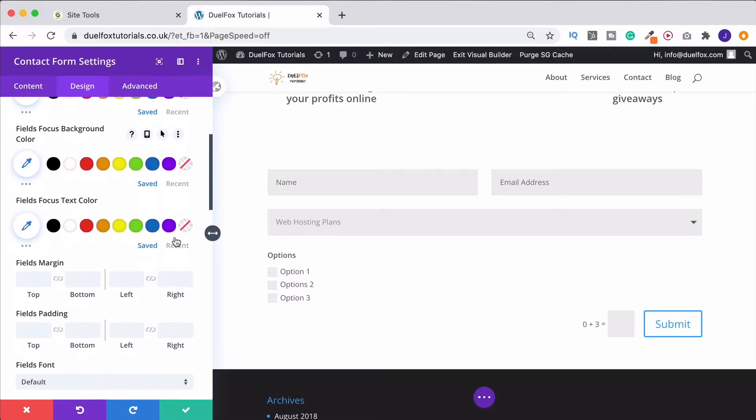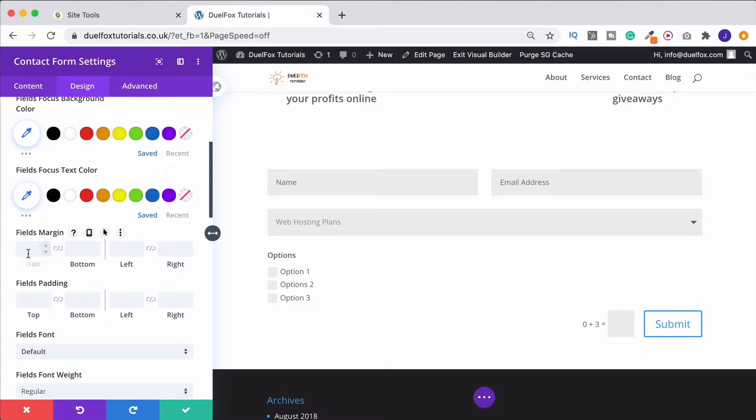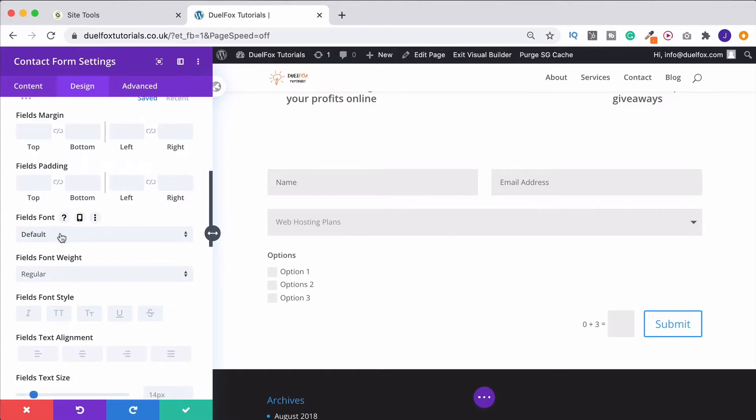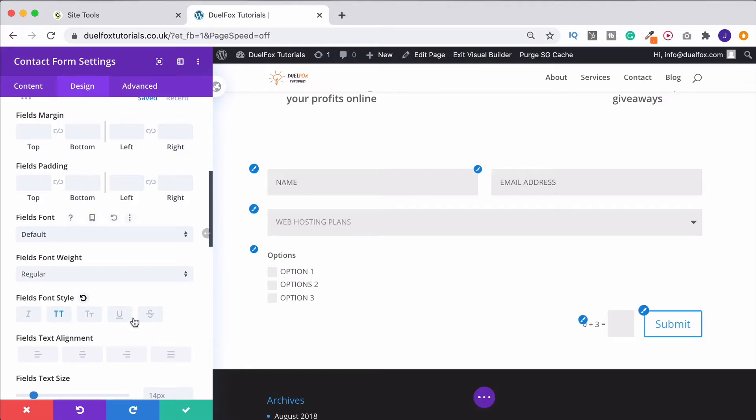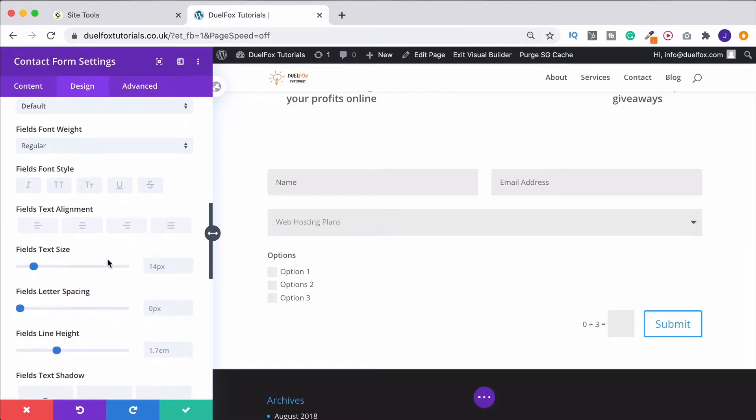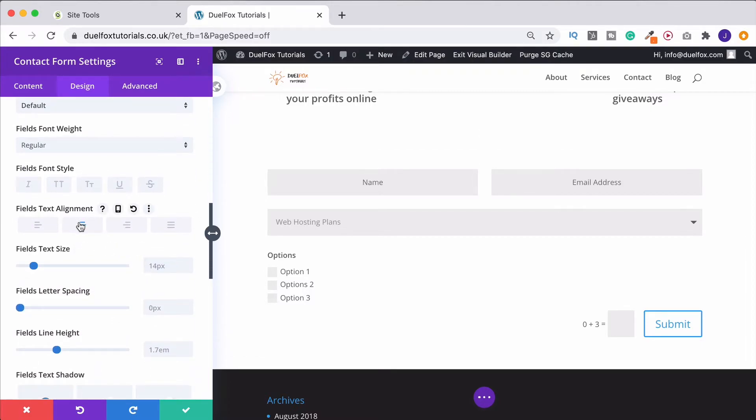What we can then do is also add in field margins and padding, so we can change around the spacing here. We can change the fonts, the font weight, and obviously the styling, capitalised for example. Just as you can with a normal text module in Divi.